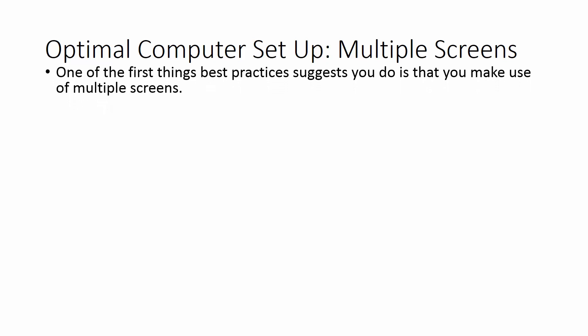One of the first things that best practice when you are using Camtasia 9 is that you make use of multiple screens. That can be the screen on your laptop as well as a monitor, the screen on your desktop as well as another monitor, or it can be two monitors. The fact of the matter is that you need to make use of multiple screens if you're going to be most effective in screencasting.